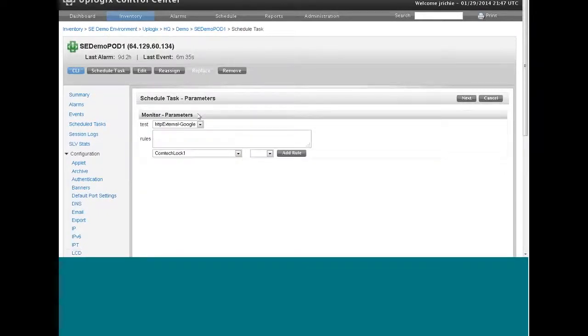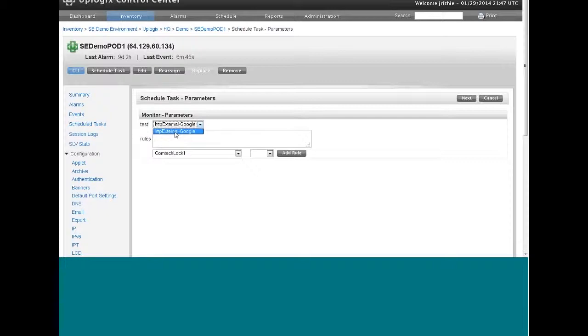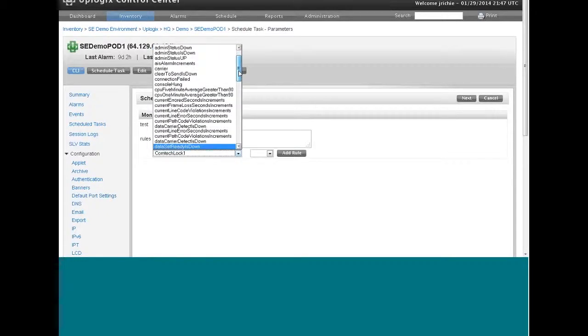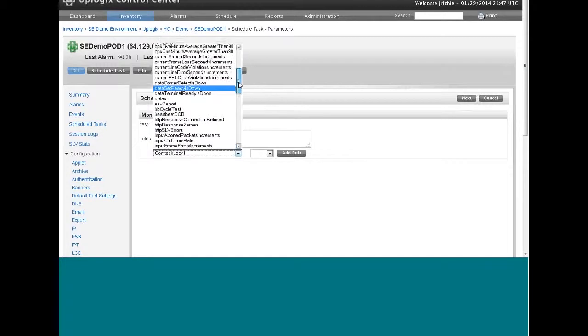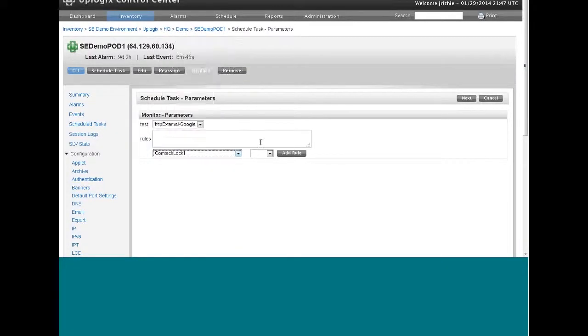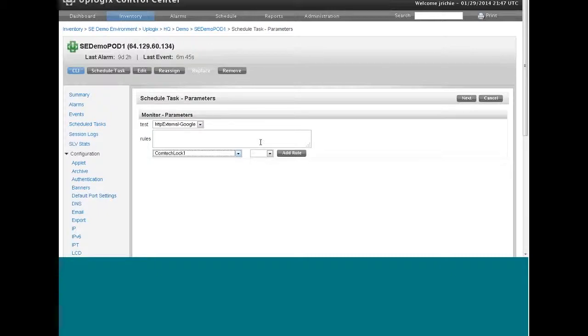And we want this test to be HTTP external Google. That's the only SLV test available. Later on, I'll show you how to create a VoIP test or an Ike telephony test. And it will be listed in this drop down list also. Now you can add rules to this monitor.